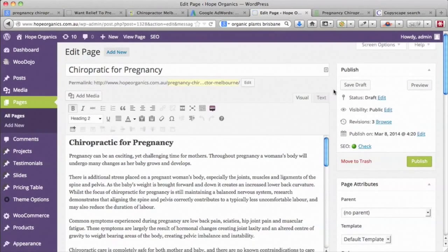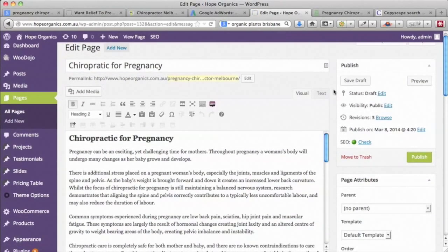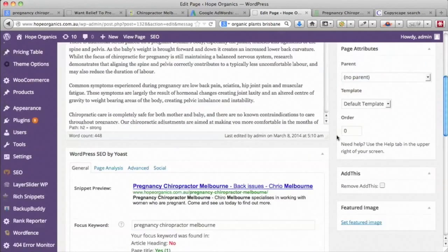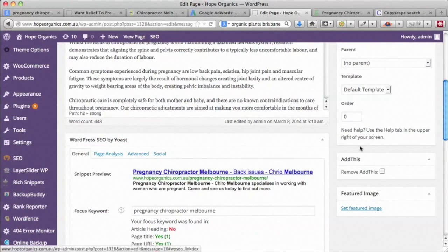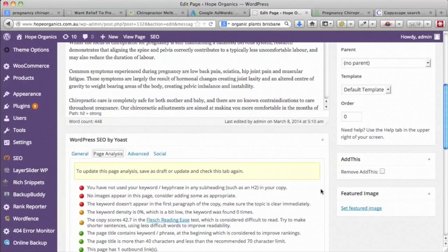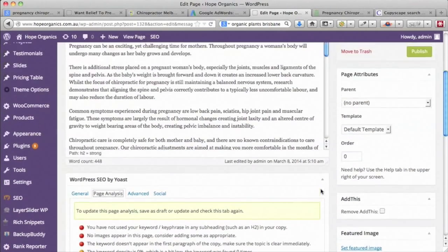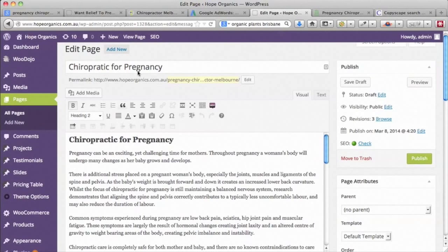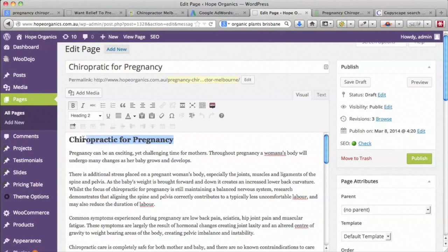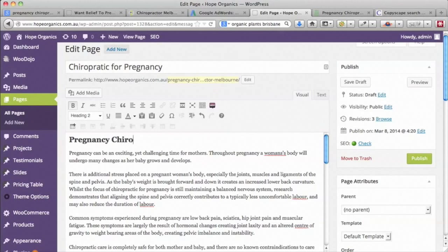It's actually given us a green score for SEO. If we go and look at the advanced page analysis, it's saying we haven't really used keywords well. Because we've got 'chiropractic for pregnancy', you might want to change the title to 'pregnancy chiropractor'.